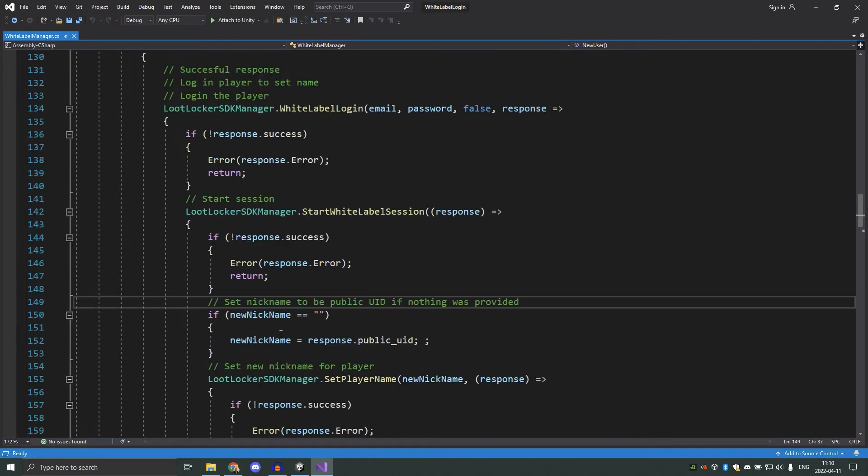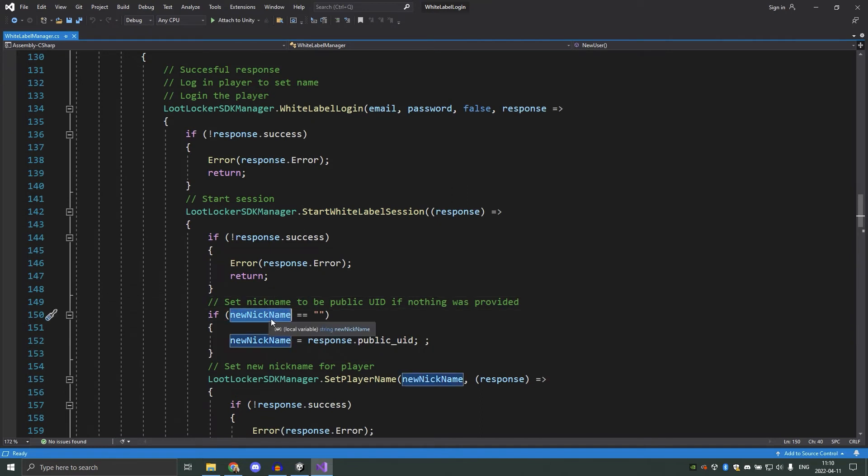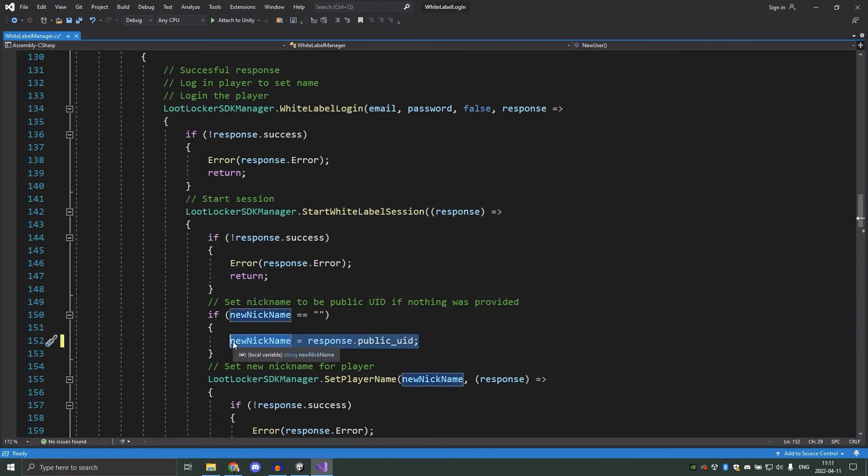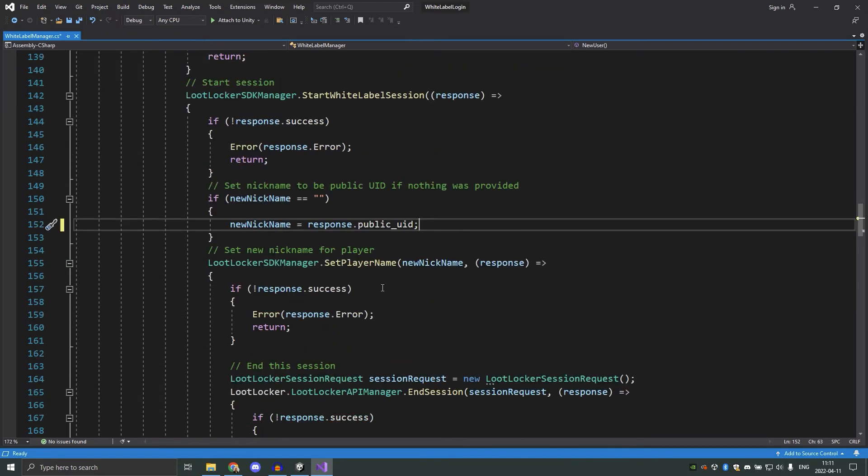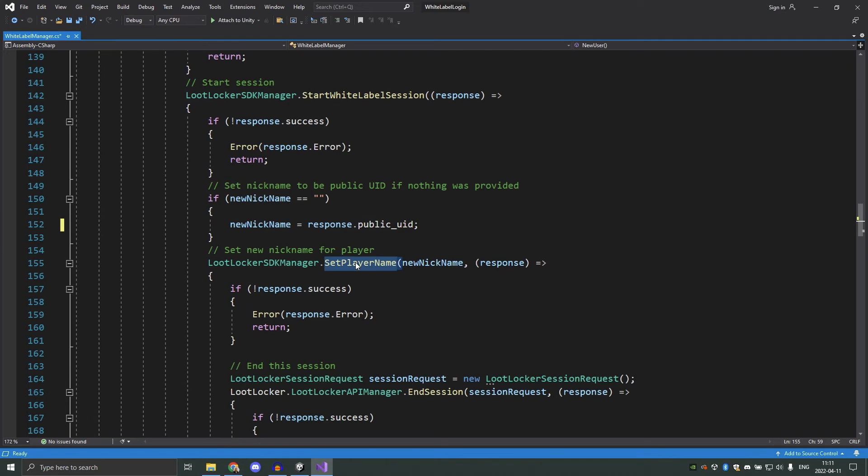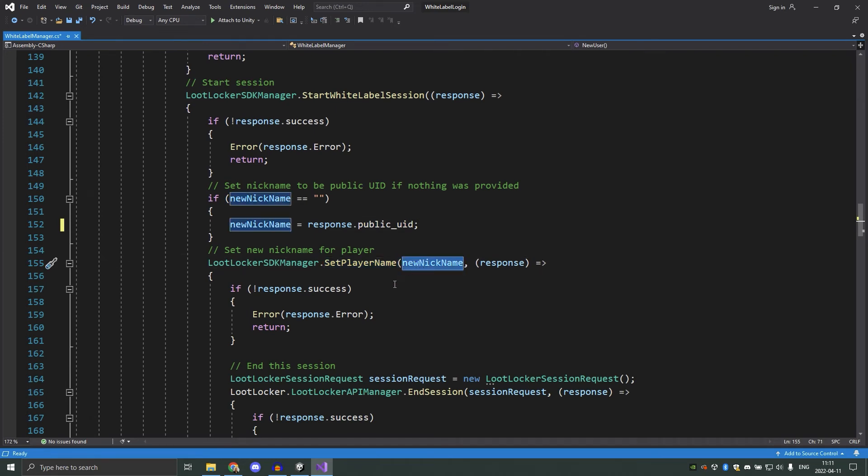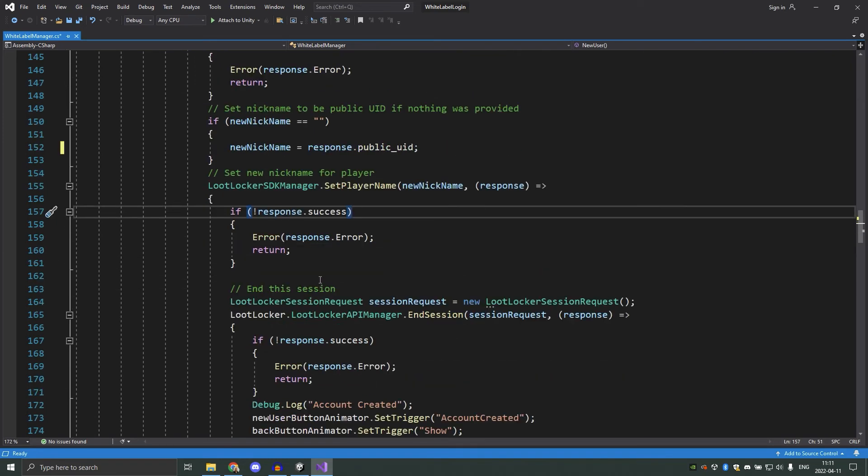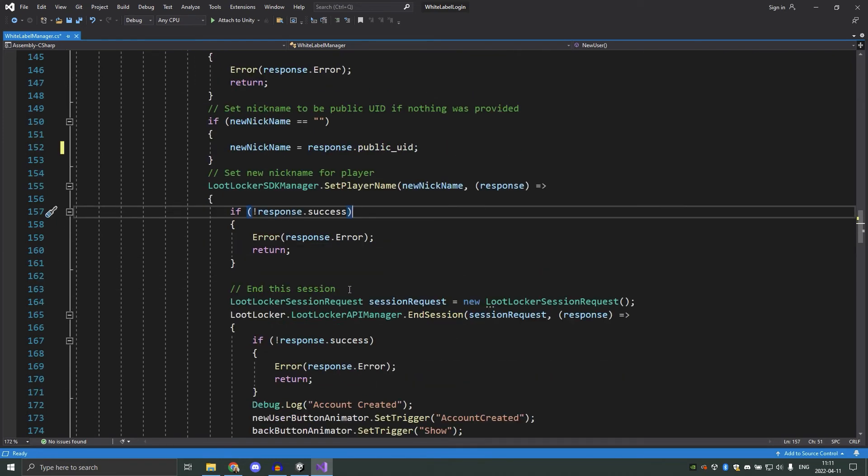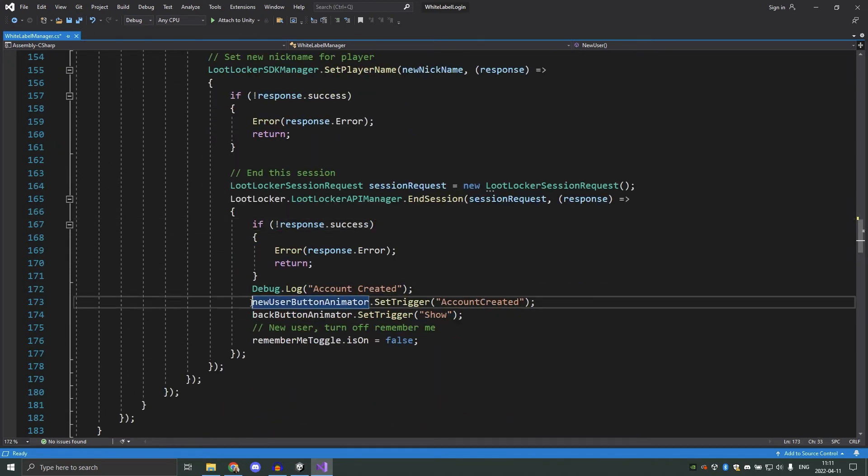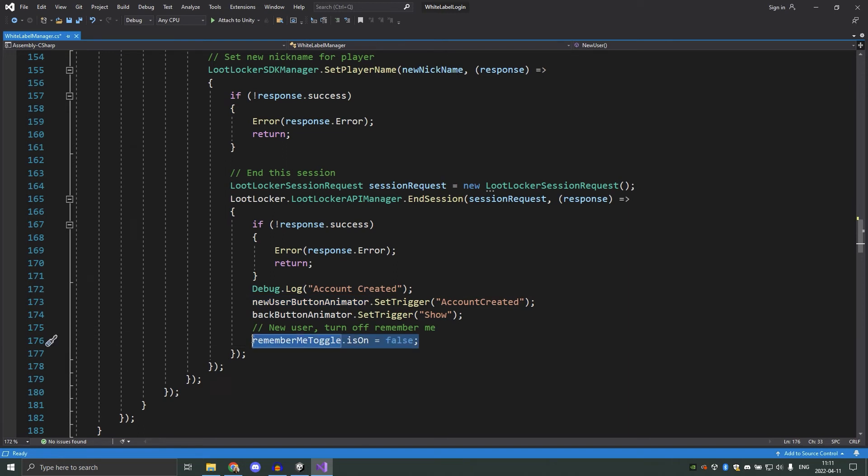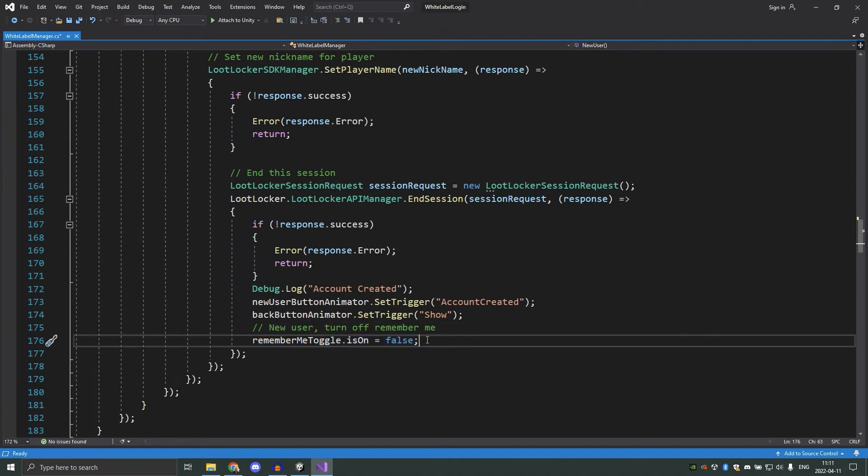After the player has logged in, if the player didn't provide a nickname, we will set it to be their public UID instead. Here you could use your own randomizer if you want, and give your players other names if you wanted to. Then we run set player name to set the name to the new player. When we get a successful response from this call, we will end this session, since we don't want this session to be saved since the player wasn't the one that started it. And when this is done, we set the remember me option to false, so that if a new user is created, they will be able to access the login page without the autologin.